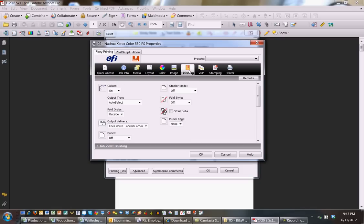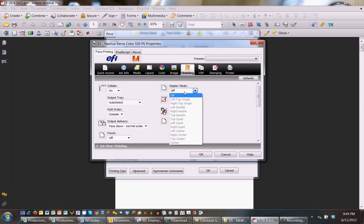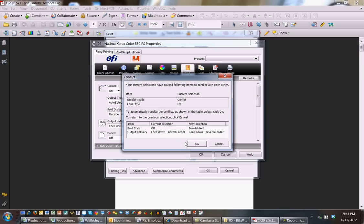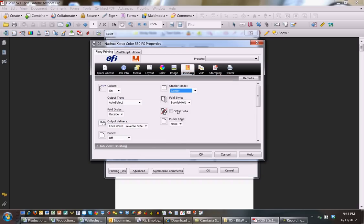Creating a booklet just simply puts the pages in the proper order. But by going to finishing, I can actually tell it to staple and fold it. I'd select staple and go to center staple. Even though it's grayed out, it's going to pop up and tell me in order to create a center staple, the machine needs to turn on the fold style to booklet and the output delivery needs to change from face down normal order to face down reverse. Just hit OK and you'll notice that it already makes those adjustments for you.